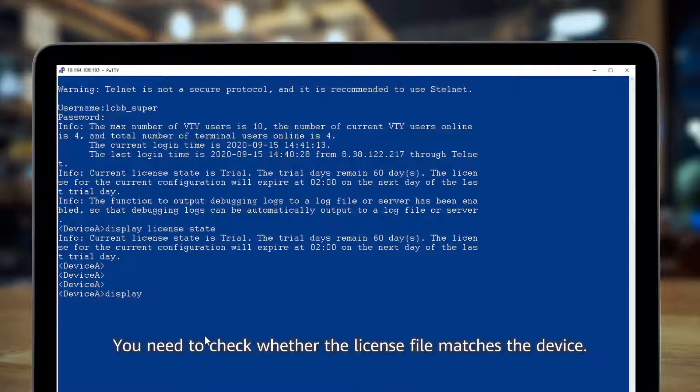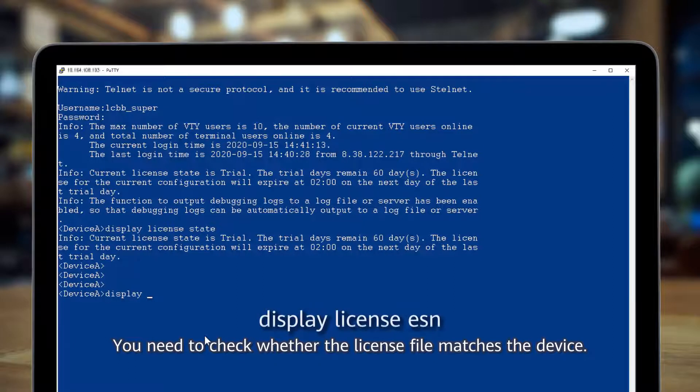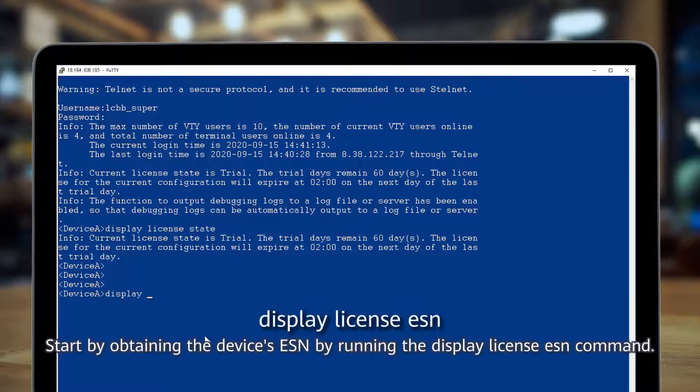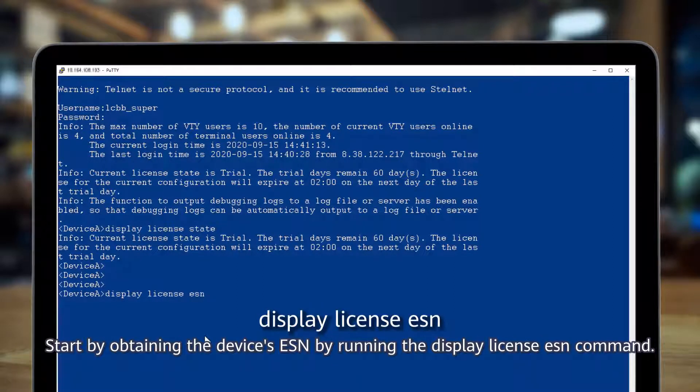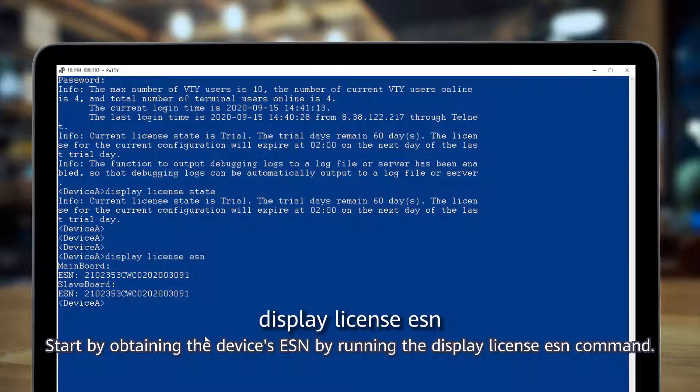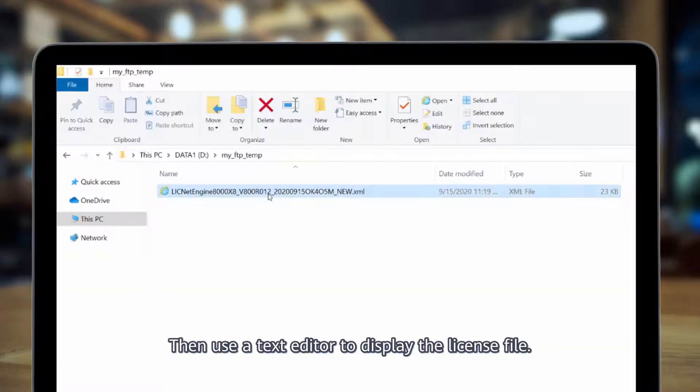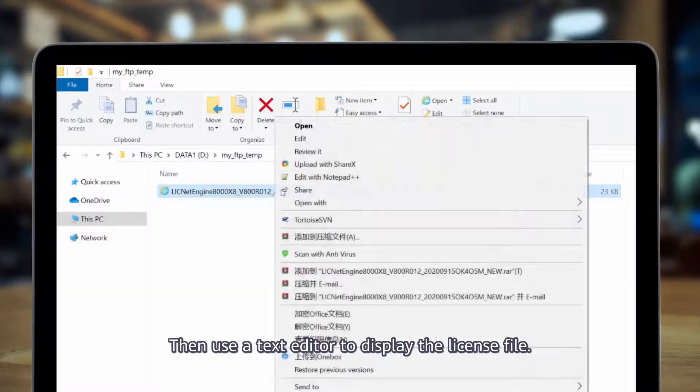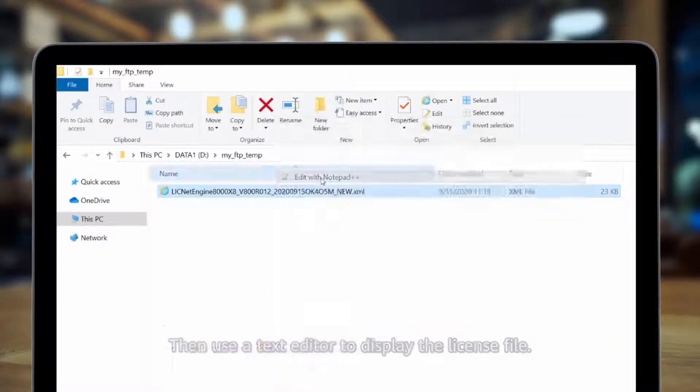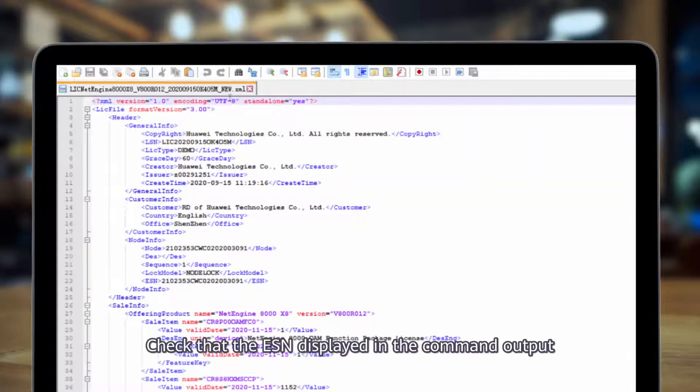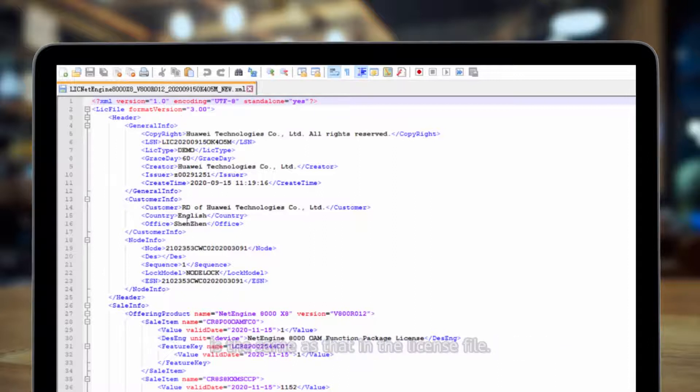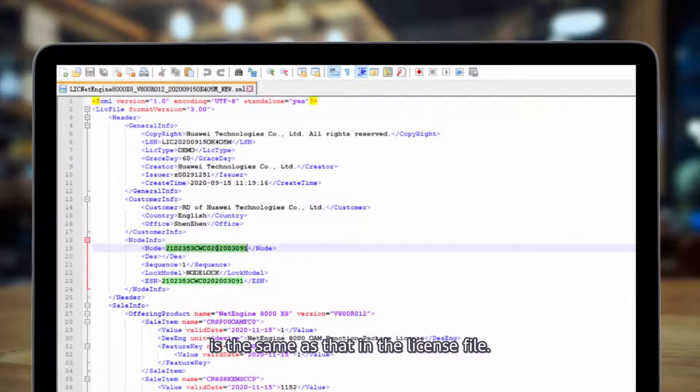You need to check whether the license file matches the device. Start by obtaining the device's ESN by running the display license ESN command. Then use a text editor to display the license file. Check that the ESN displayed in the command output is the same as that in the license file.